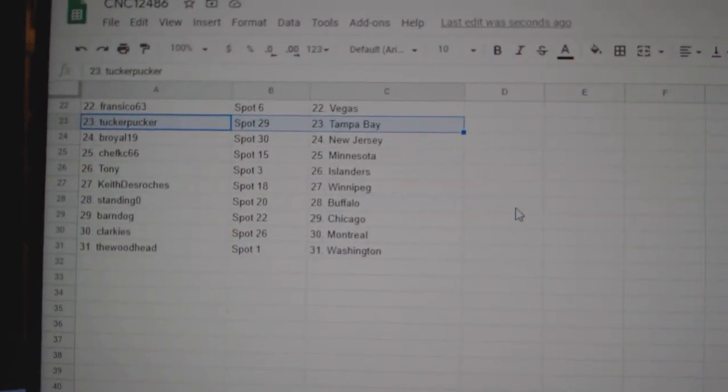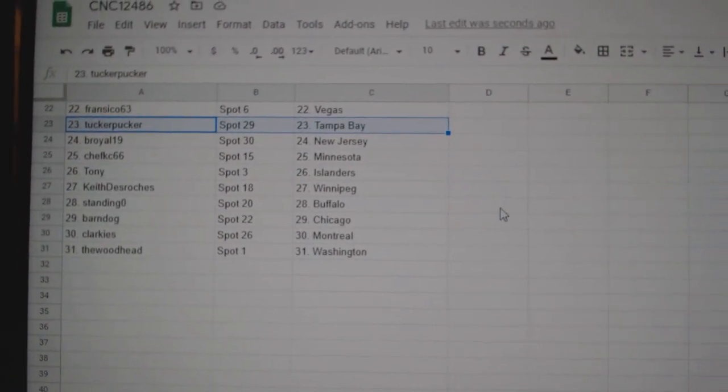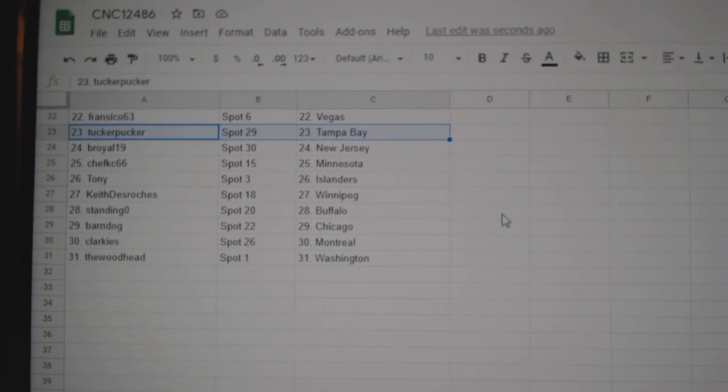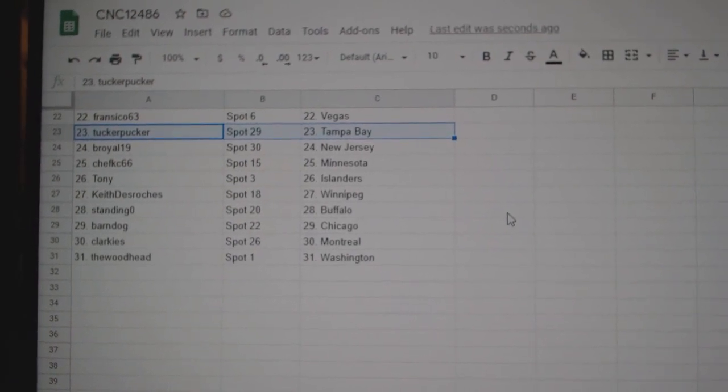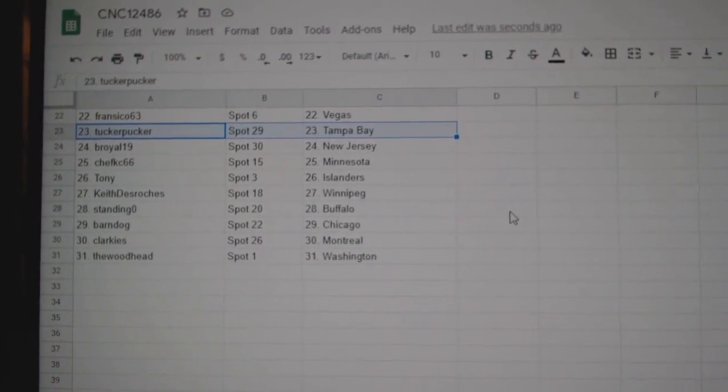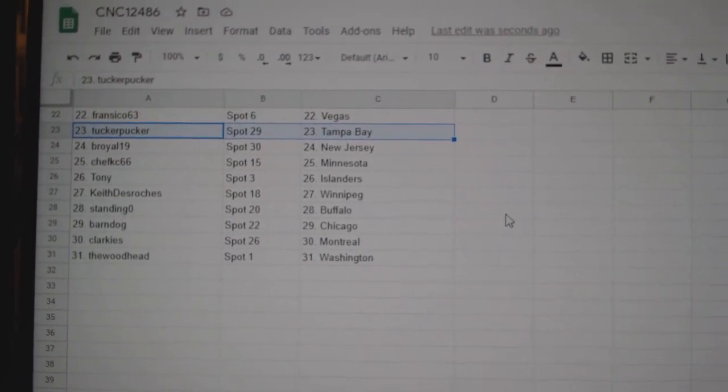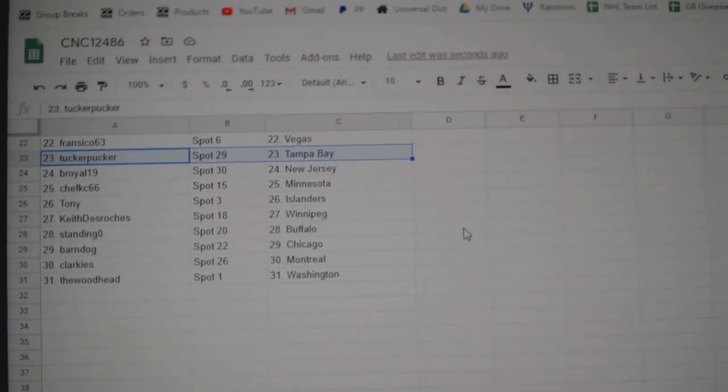Chef KC Minnesota, Tony Islanders, Keith Winnipeg, Standing O Buffalo, Barndog Chicago, Clark East Montreal, and Woodhead Washington.